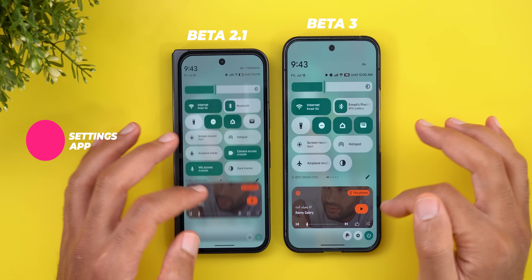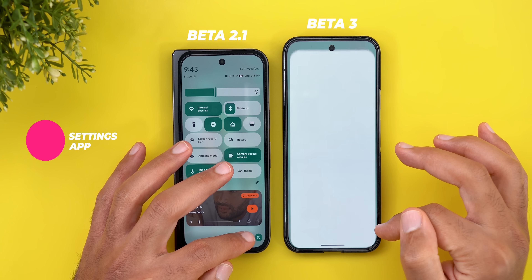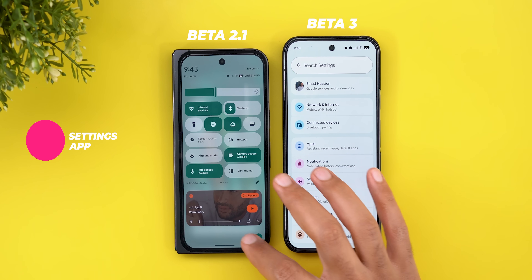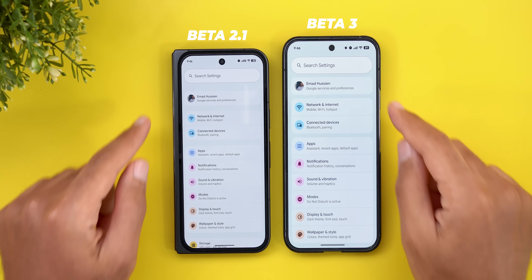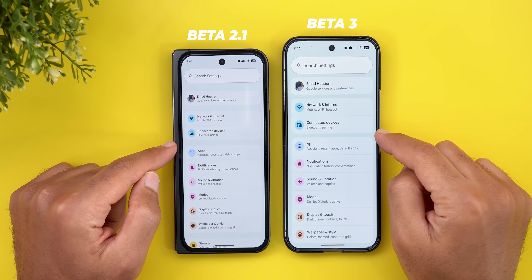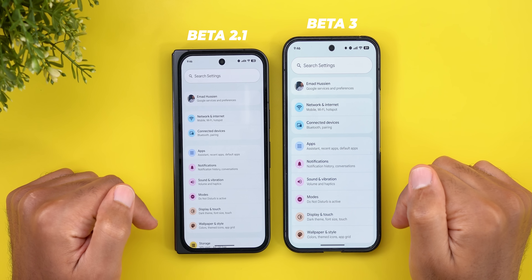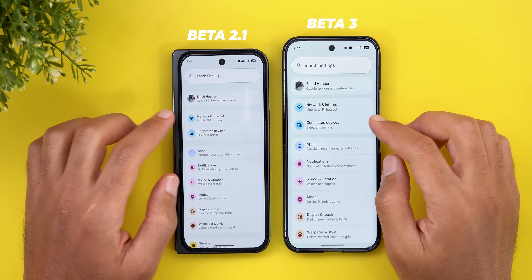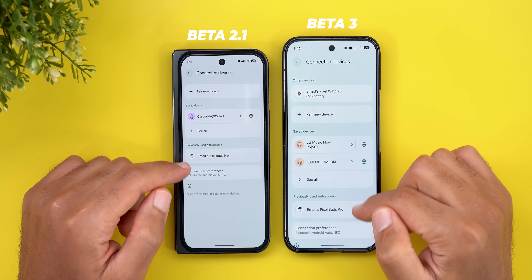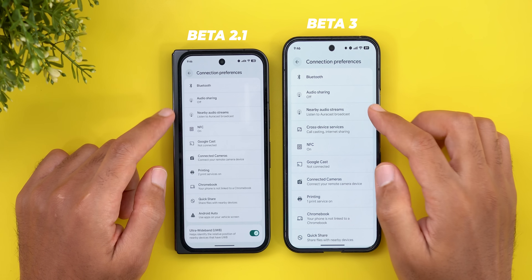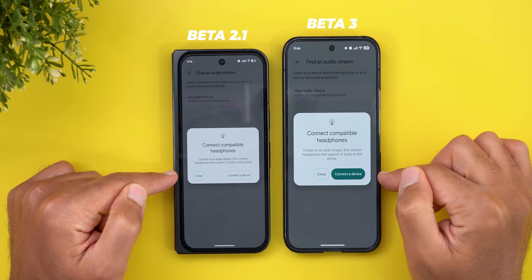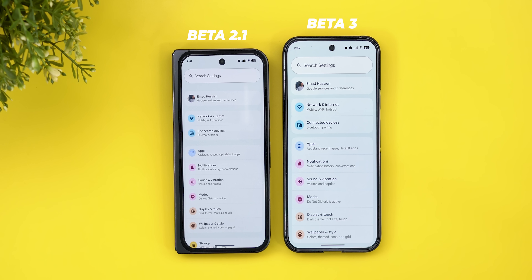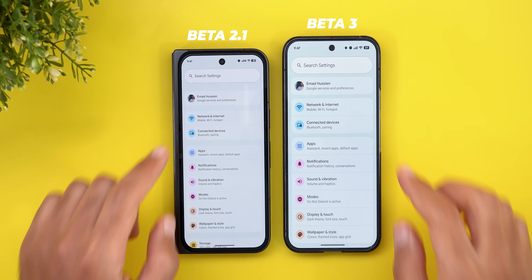Now let's talk about all the new changes under settings. Starting with the app-wide changes: the first is less spacing between different categories so you can see more on screen without scrolling. The second change is redesigned floating cards with a new look.